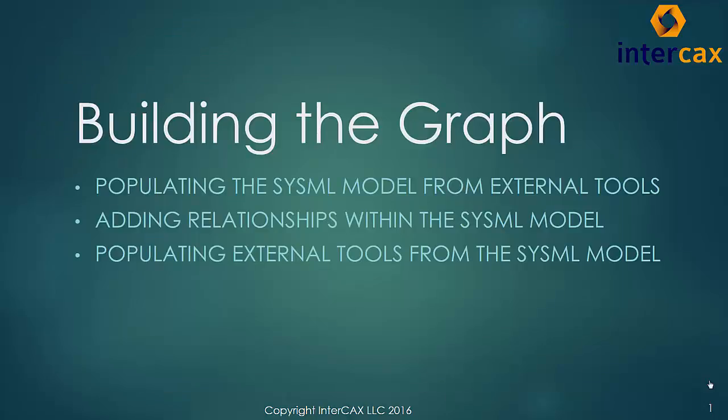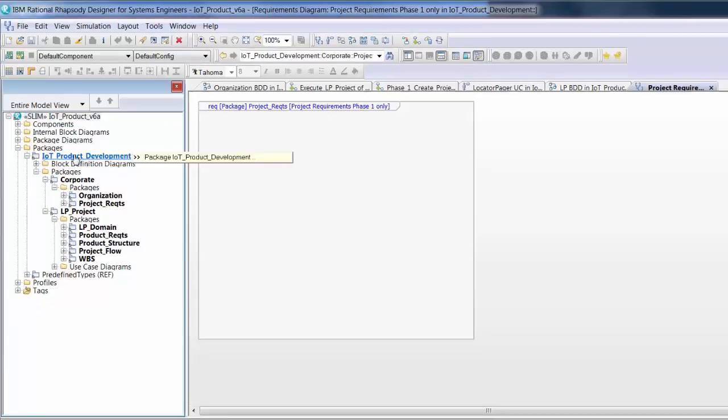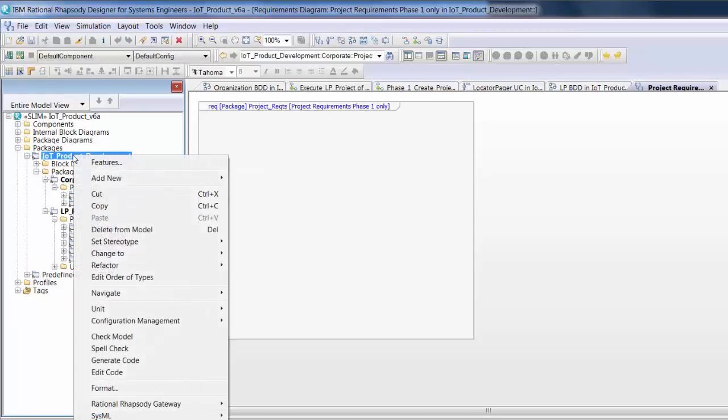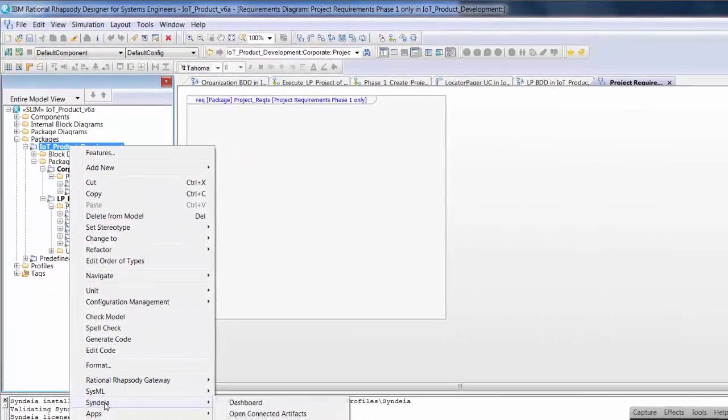We have divided this demonstration into three parts: building, using, and visualizing the graph.